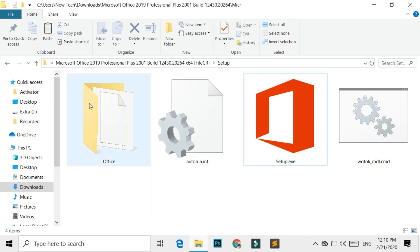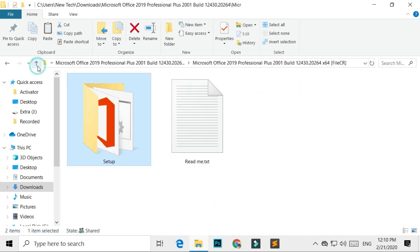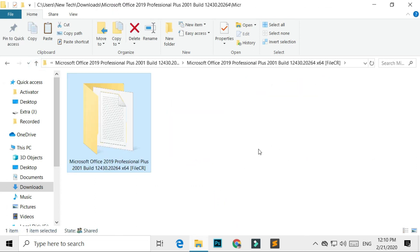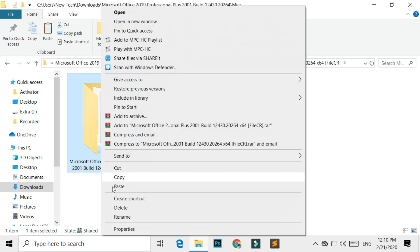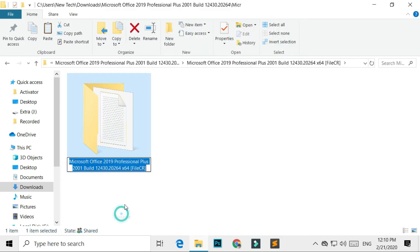Go to the previous folder directory. Here you can see that the folder name is too long. So rename this folder, like this.